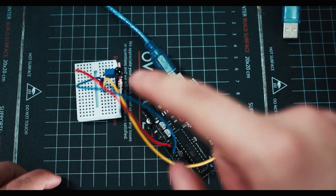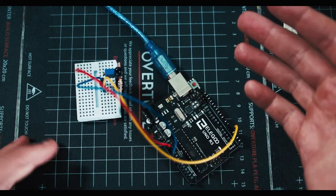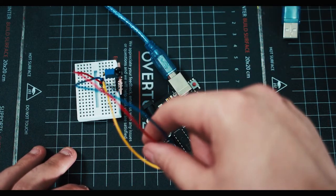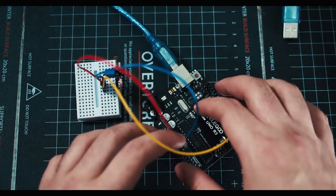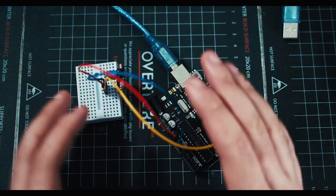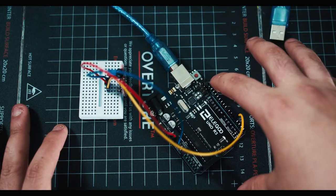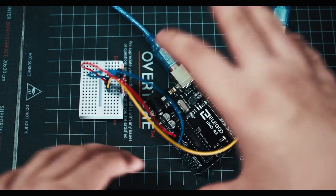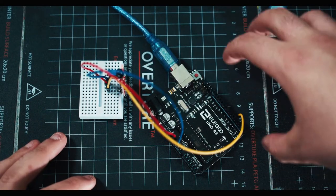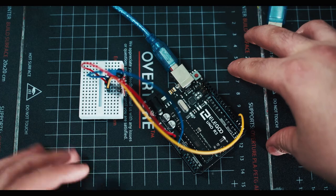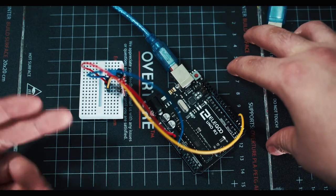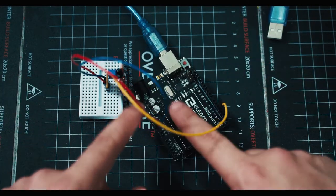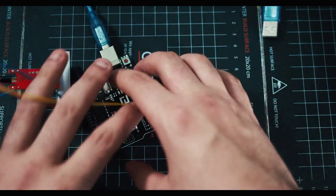One thing I should note is ideally you would have the power source and Arduino and all this separate from your main electronics board or whatever project you're working on, because if that thing burns and shorts, it's not going to be able to turn itself off. So you need to have this on the side.